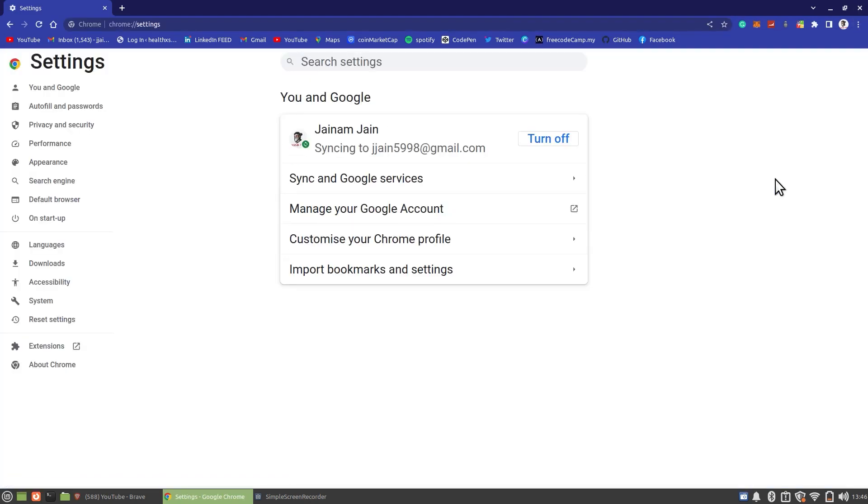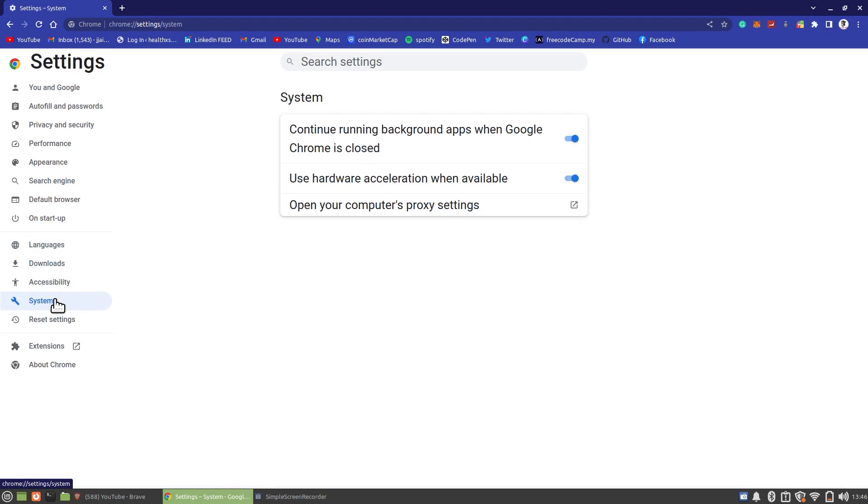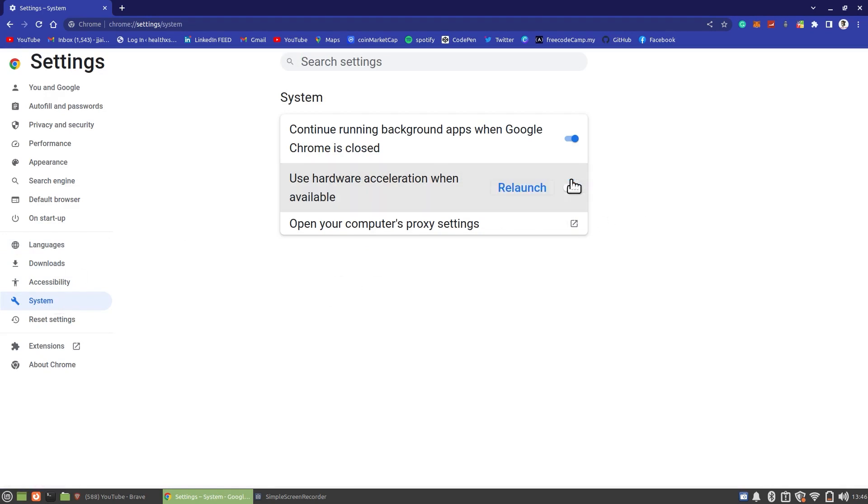Click on System in the left column. Turn off Use Hardware Acceleration when available. First button should be kept turned on.